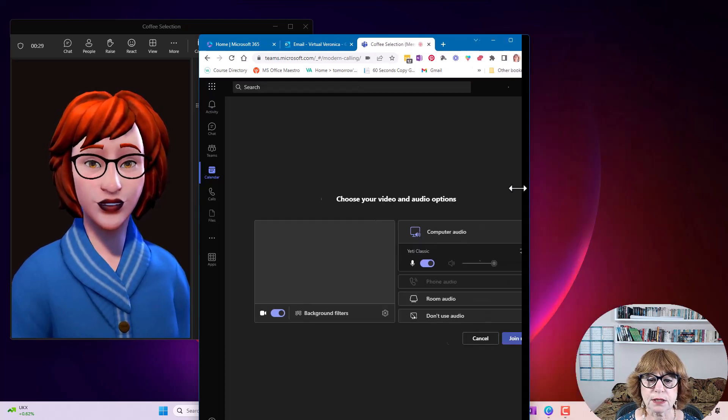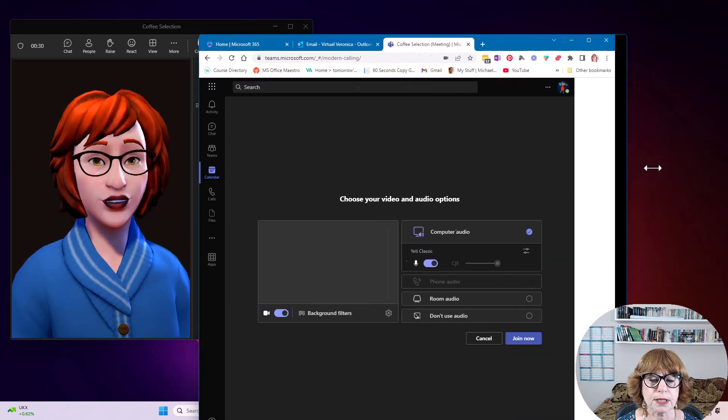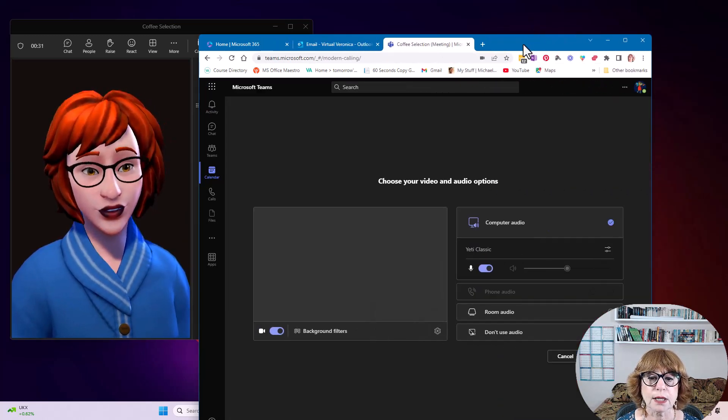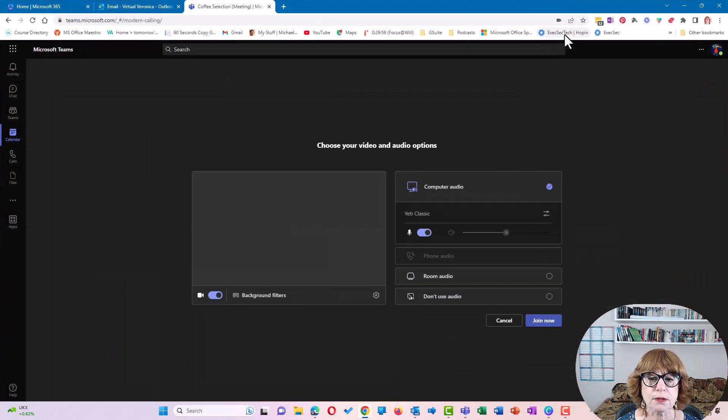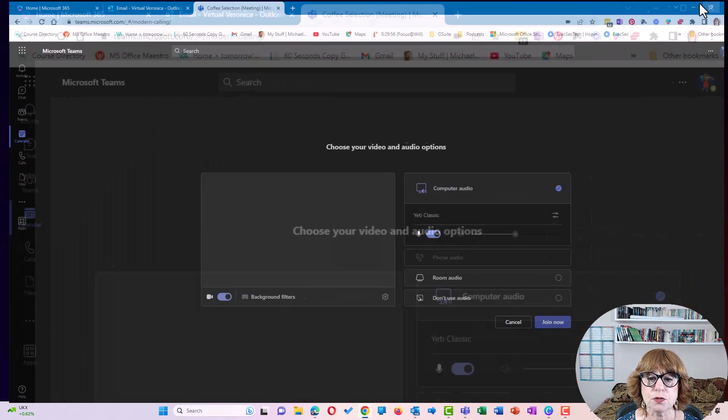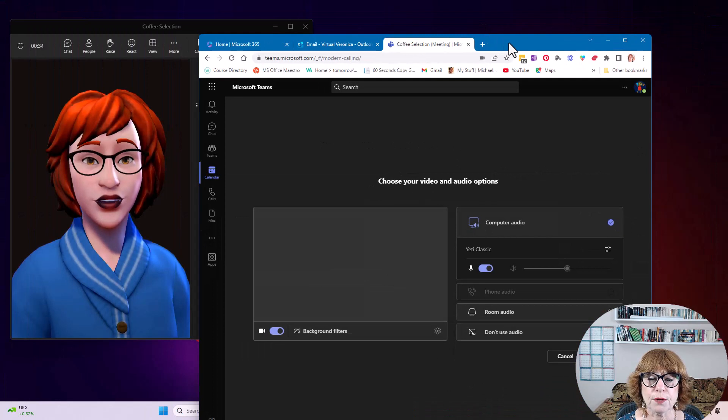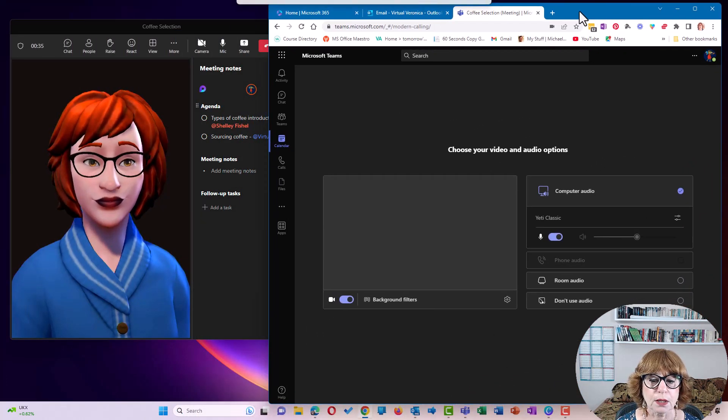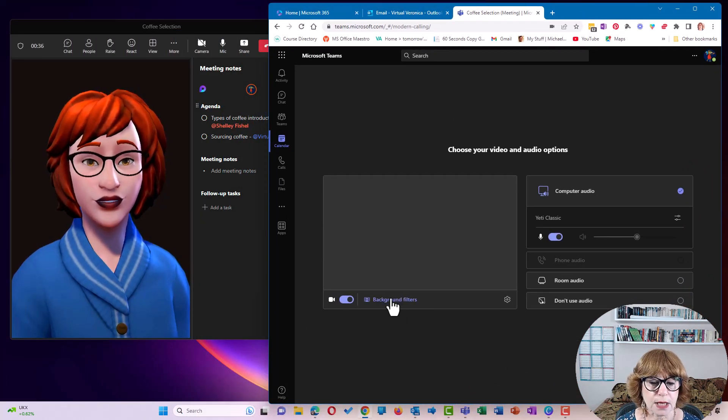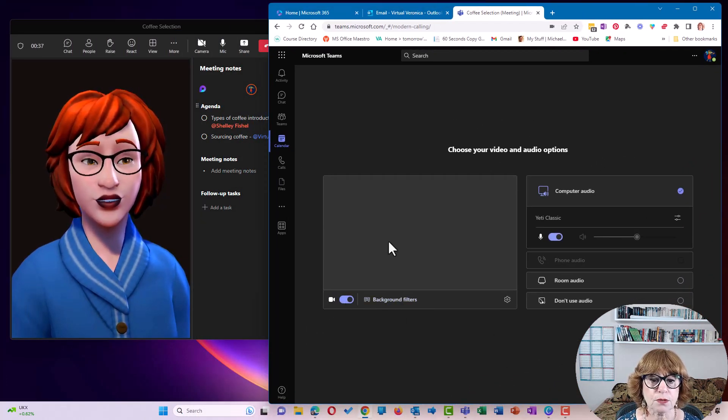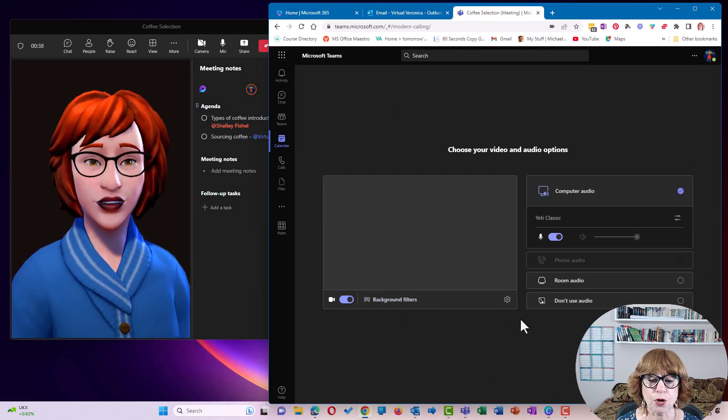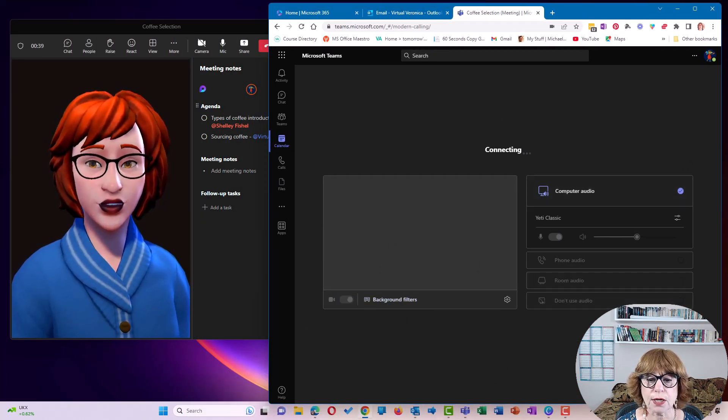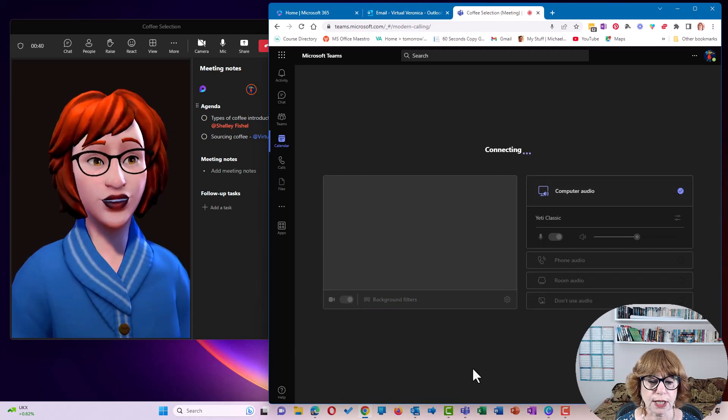And we're going to make that a bit smaller. Oops, too far. Okay, so I'm going to keep the camera on for this one. And I'm going to join now.